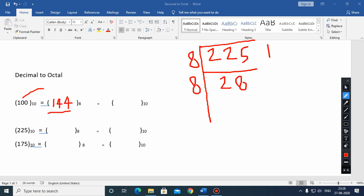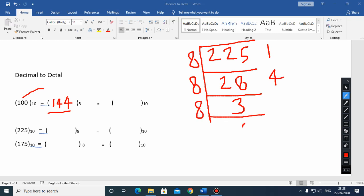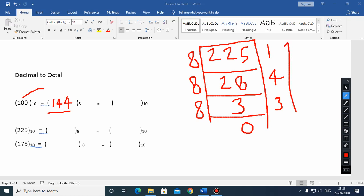Again repeat the same process. This time the remainder is 4. Now it is 0 and remainder is 3. Reading from bottom to top we record: 3, 4, and 1. So the octal representation of the decimal number 225 is 341.